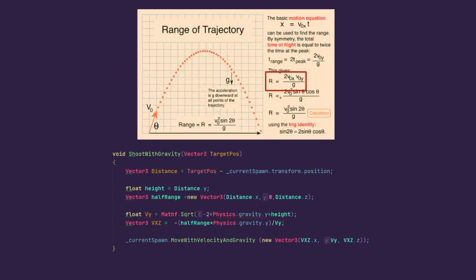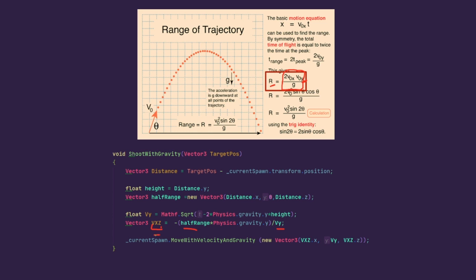Using y component and half range vectors, we calculate the velocity for x and z axes in one calculation and store the velocity values in vy, vx, vz vector. Using range equals 2 times initial velocity x times initial velocity y divided by g gravitational acceleration constant, we change places again and get initial x, z velocity equals half range times g divided by initial y velocity. Here 2 is gone by range equals half range times 2.